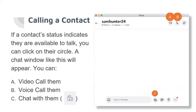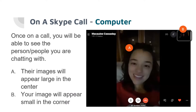To call a contact, click on the name of the person you have added in your Skype account. If you want to do a video call, click on Video Call. There are options on screen: option A is video call, option B is voice call, and option C is chat. On the computer, when video or voice calling, the image of the other person will appear on screen.